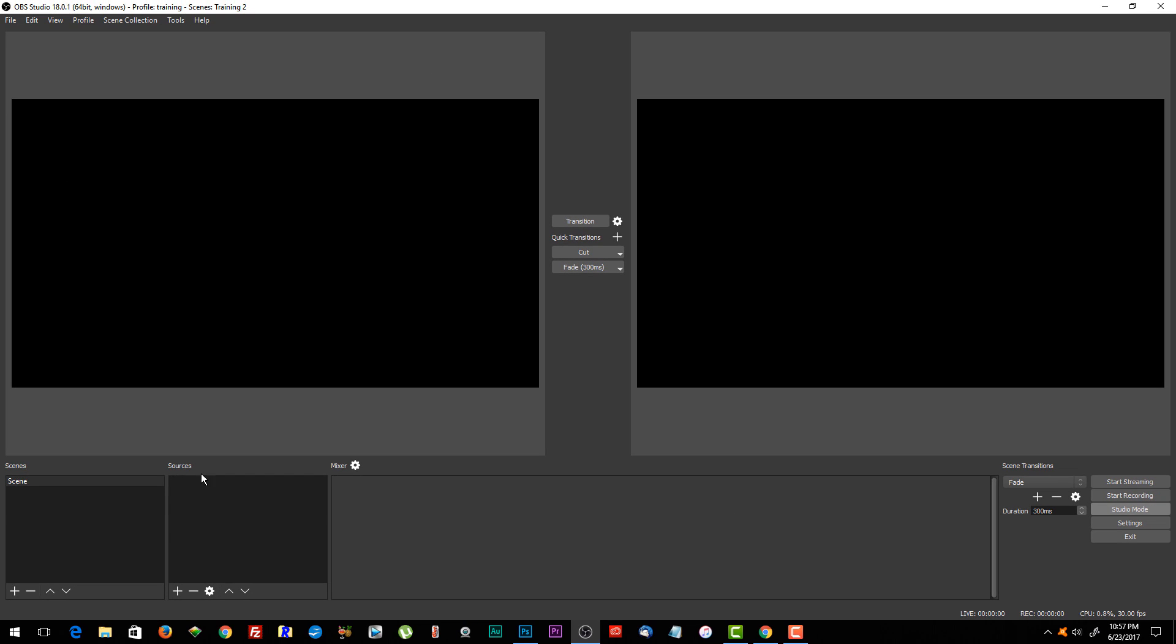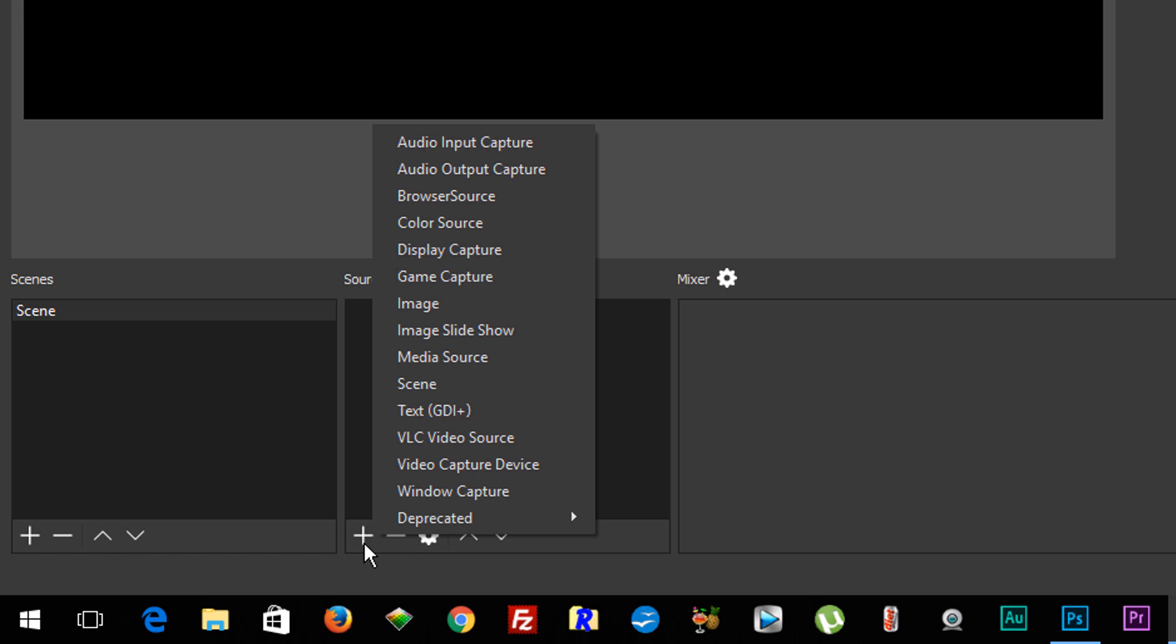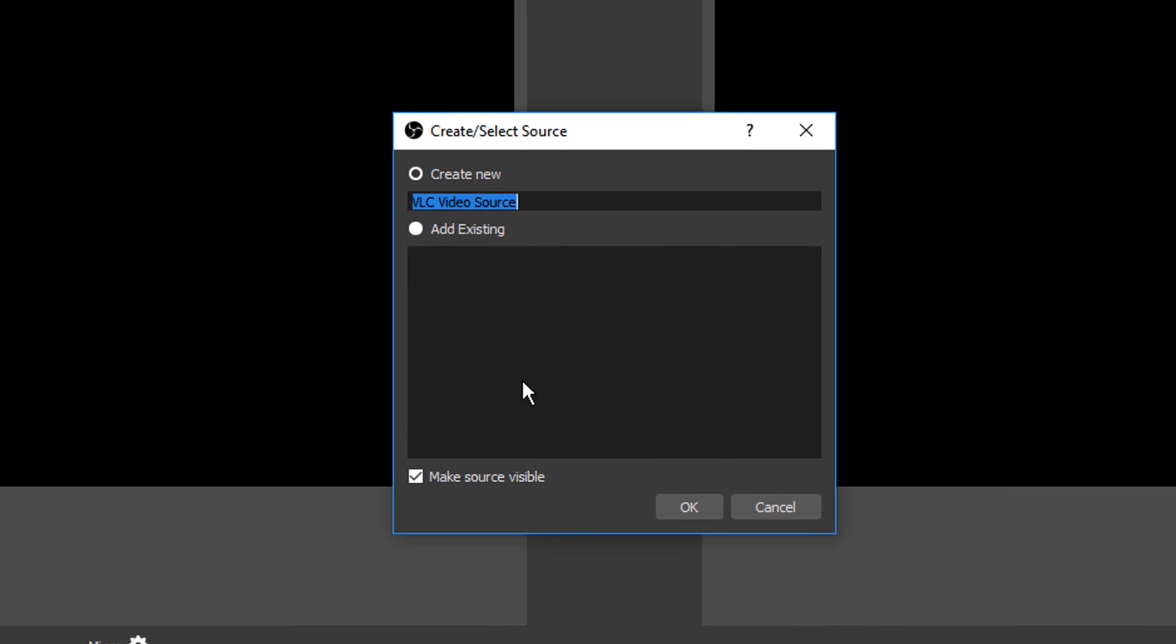Go down to your sources, click on the plus icon, and go to VLC video source. If you do not see this and you have VLC installed, it just means that you installed the wrong version. Make sure that you go back in and you download the right version to match whatever version of OBS that you have. As long as you have both of those together, then you just click on this.